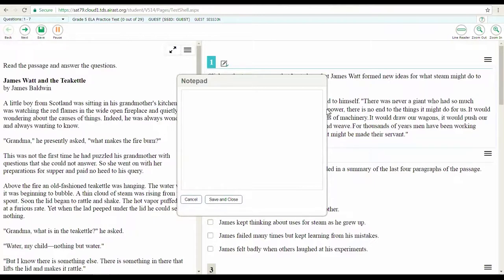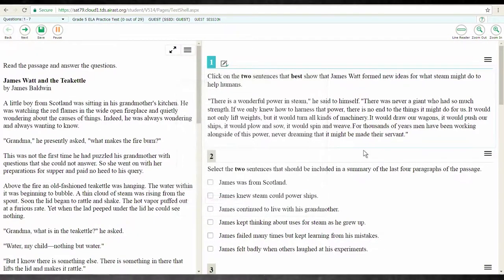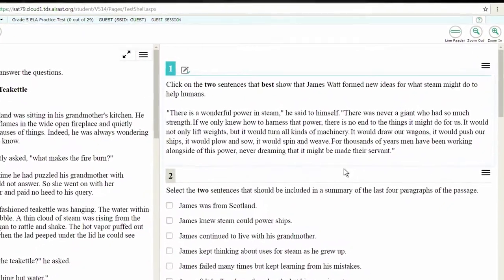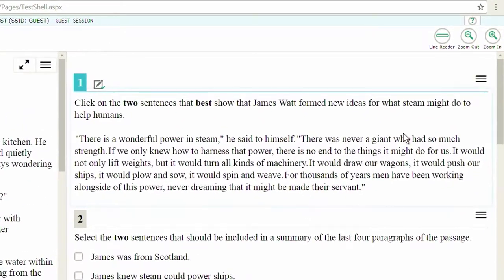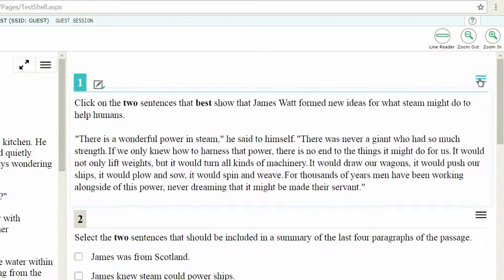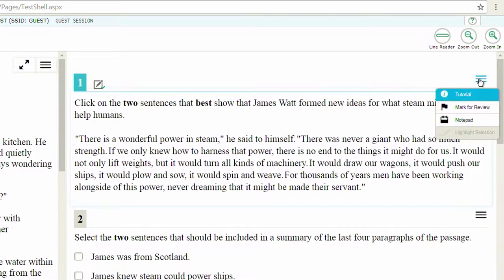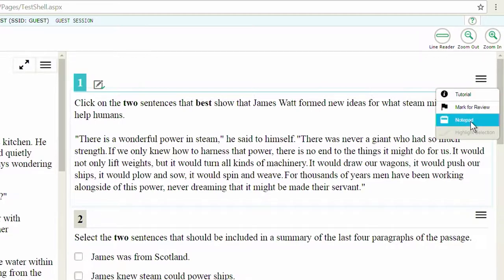This is what the digital notepad will look like once you have followed these next steps. For the computer adaptive test, go to the upper right corner of the screen. Select the context menu button by using the mouse or trackpad, depending on the type of device you are using, and then choose the notepad option.